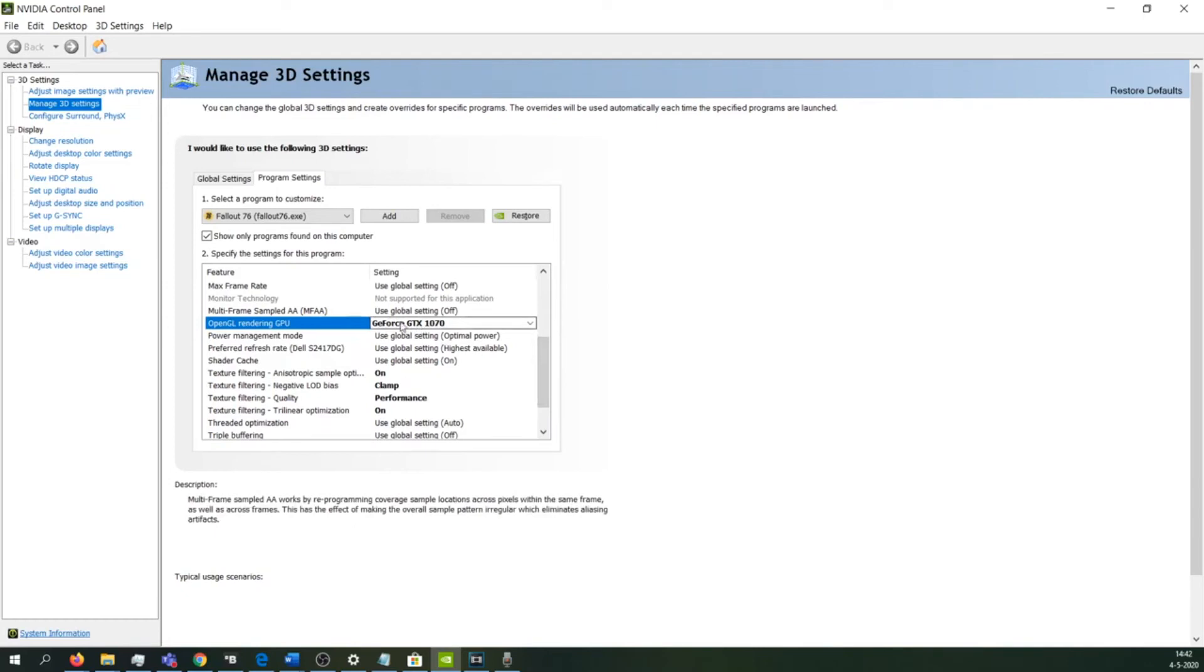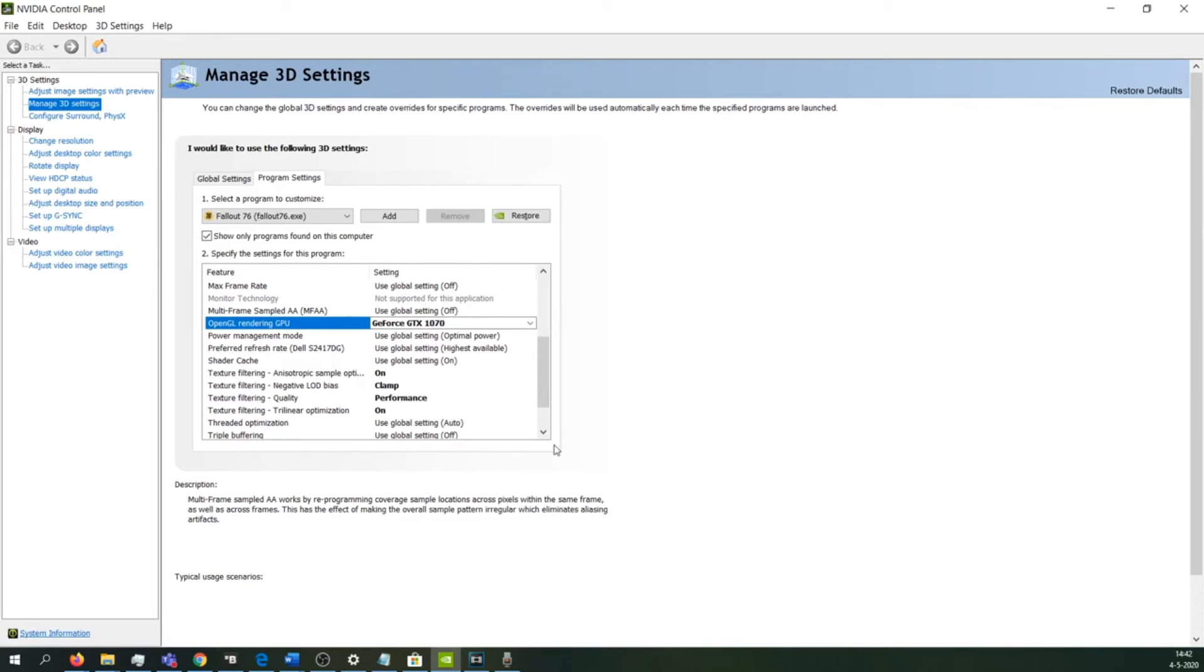Now, just like with the global settings, we want to make sure that we use our graphics card and not the processor. This is the issue—it often uses the processor instead of the Nvidia graphics card that you have. After you've hit 'Apply' on that as well, you can open up the game.